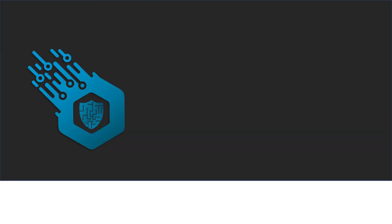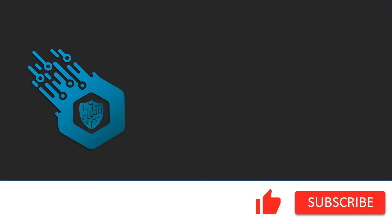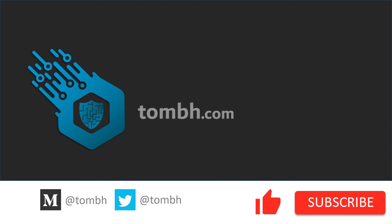Hey, if you liked this video don't forget to hit the like button and subscribe to my channel. For more news and updates visit tombh.com. See you next time.